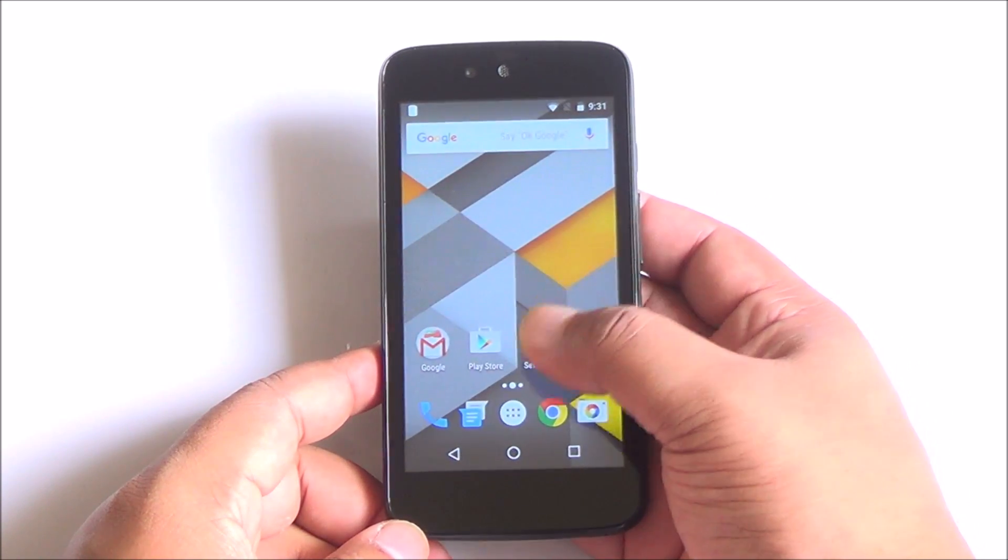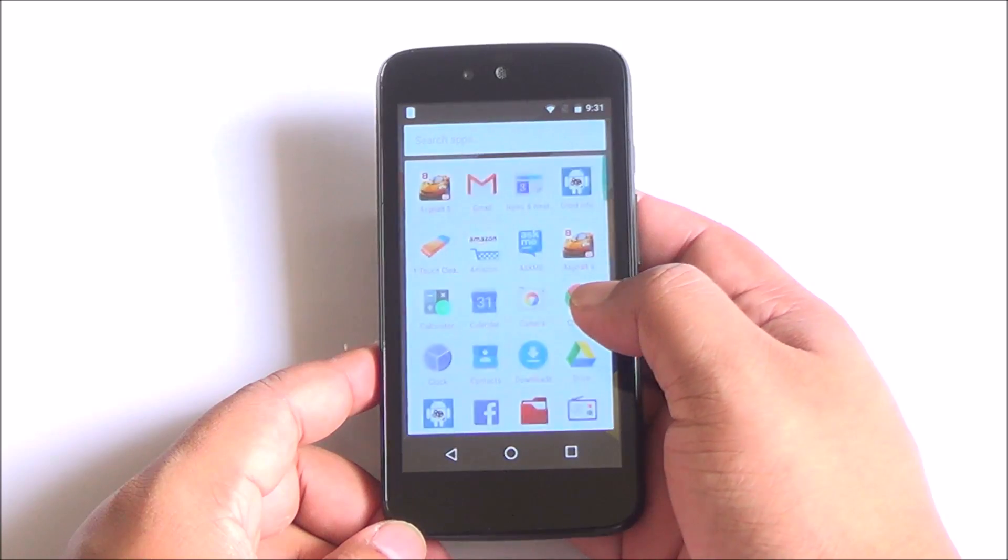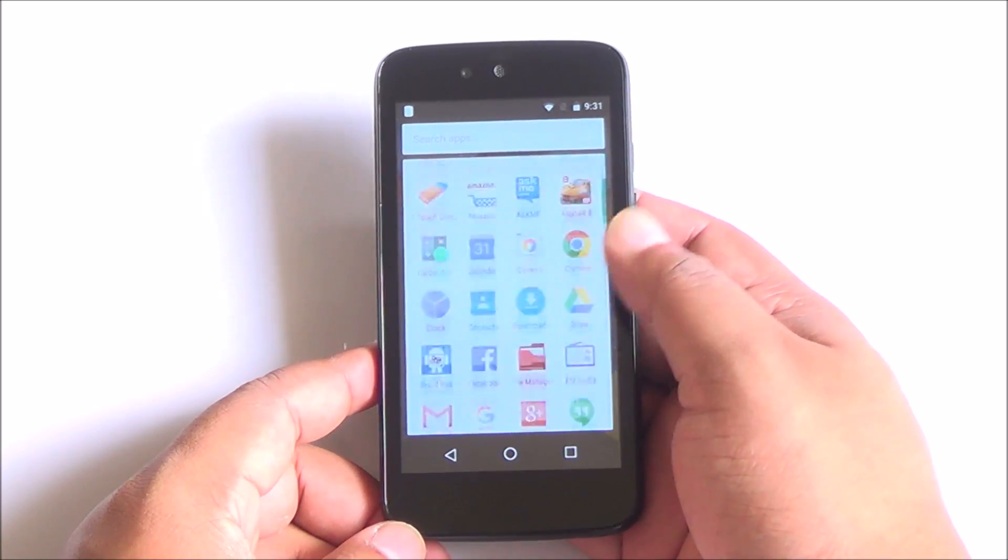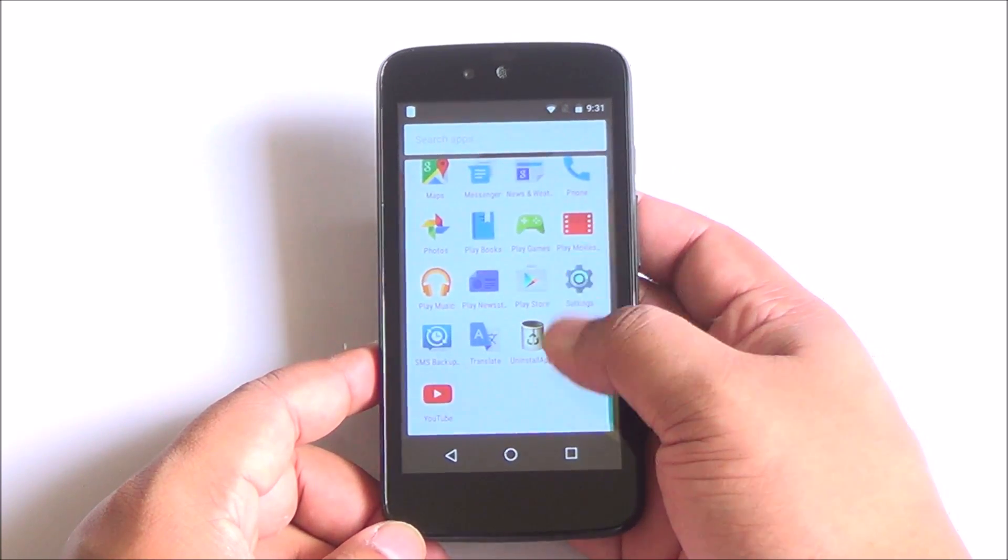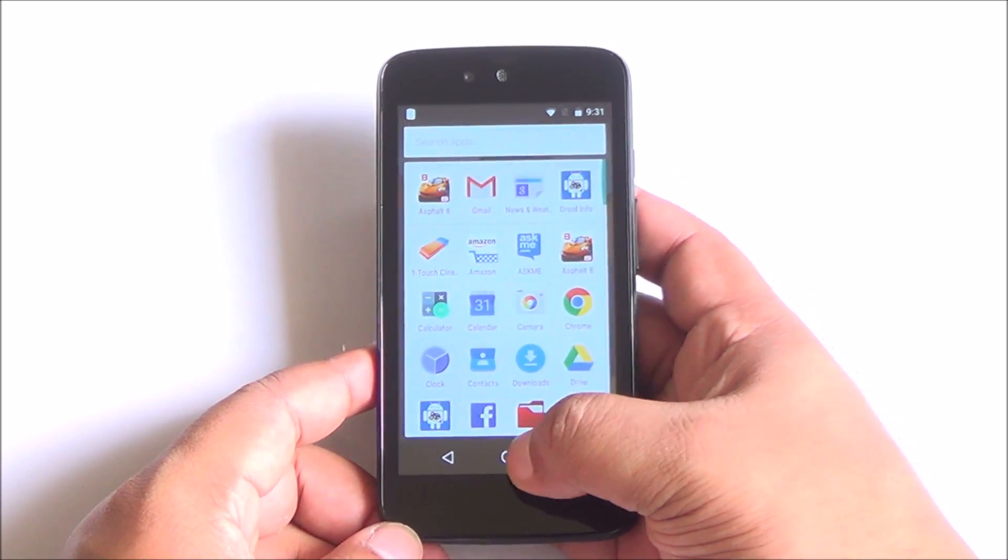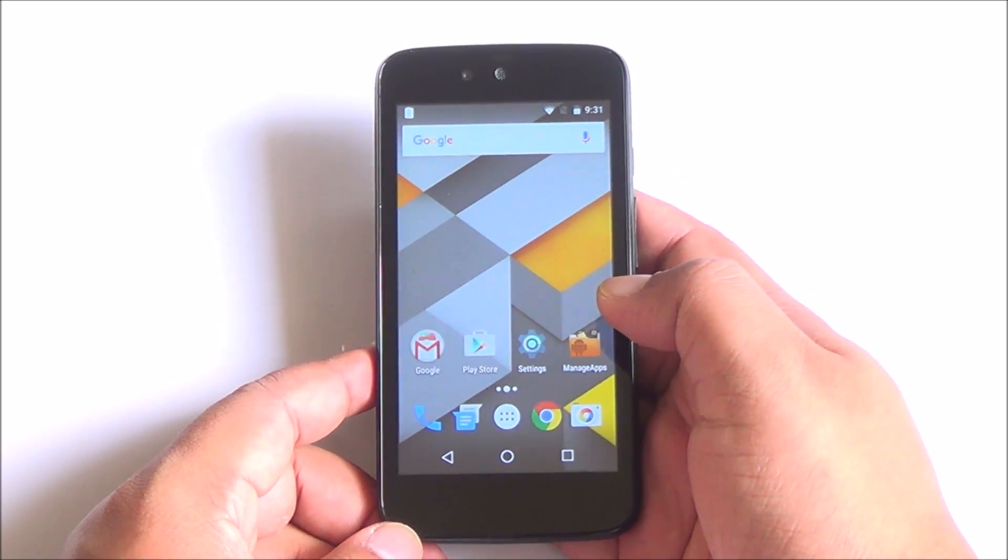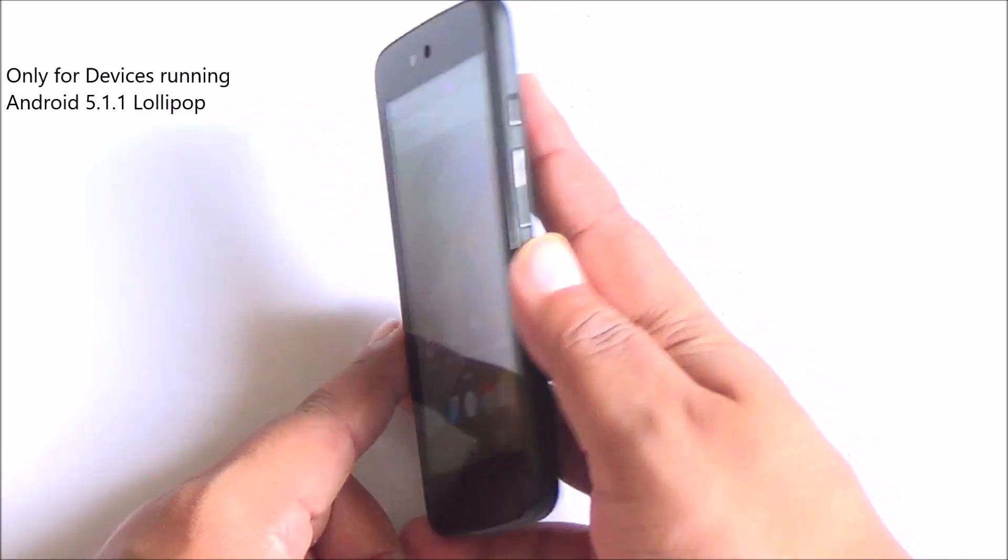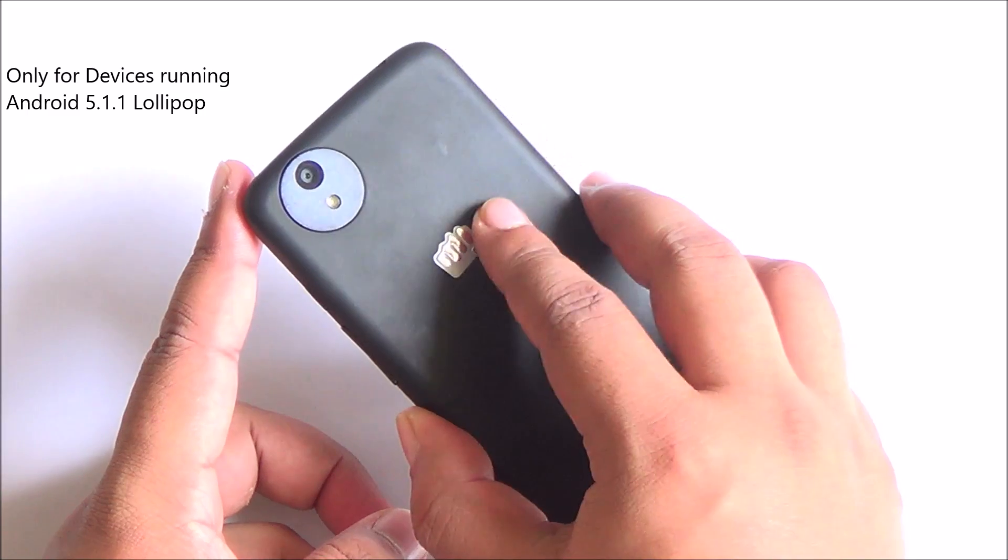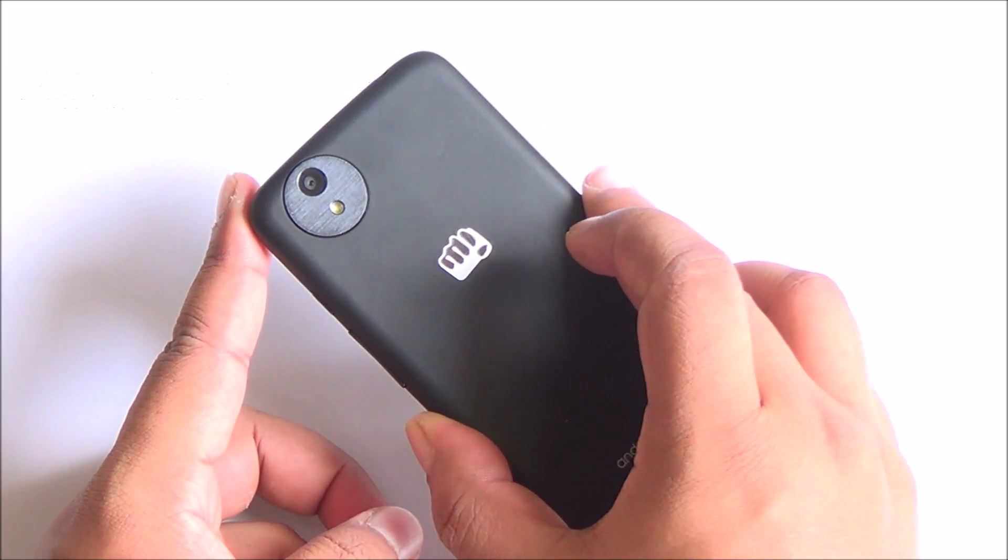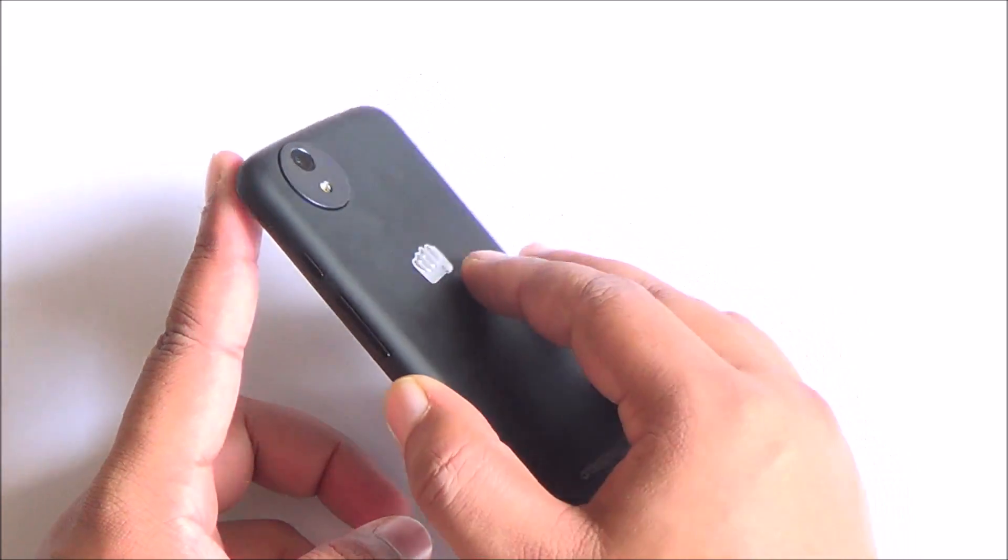You can follow the same steps to get Android Marshmallow on your Carbon Sparkle V, Micromax Canvas A1 or the Spice Stream Uno. We'll have detailed instructions in description.